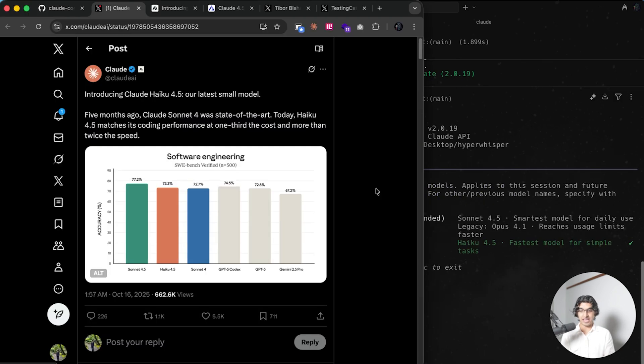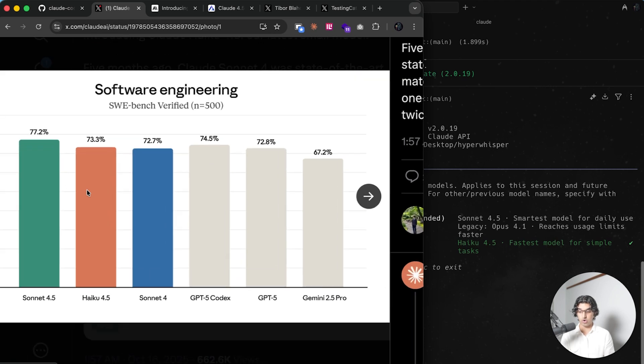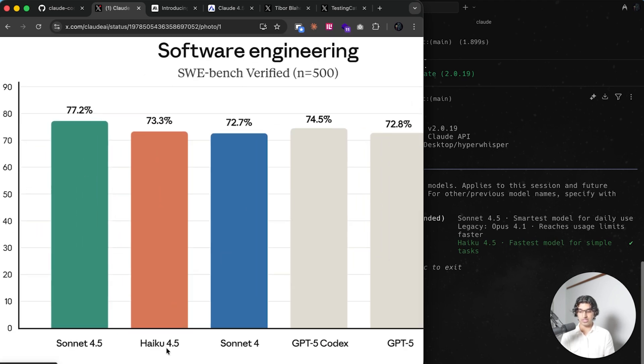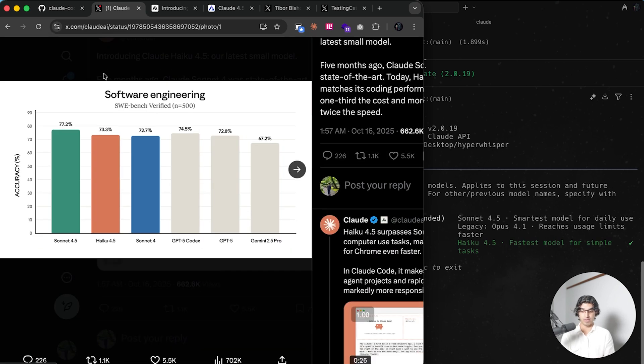It's actually just as powerful as Sonnet 4 was when it comes to software engineering, according to this benchmark over here. You can see Haiku is 73.3 and Sonnet 4 is 72.7 on the software engineering benchmark verified.